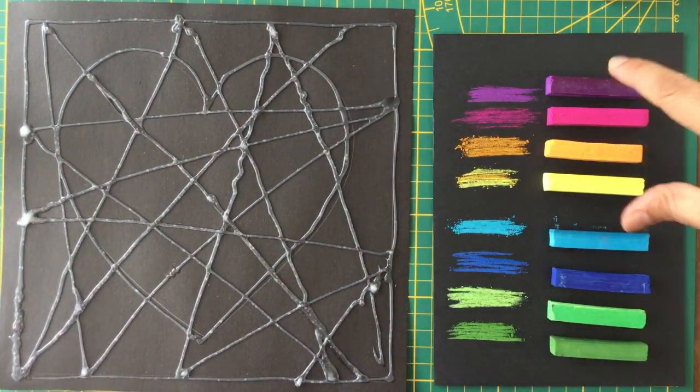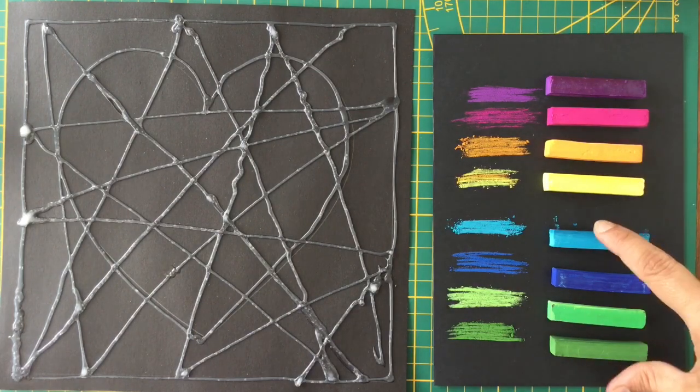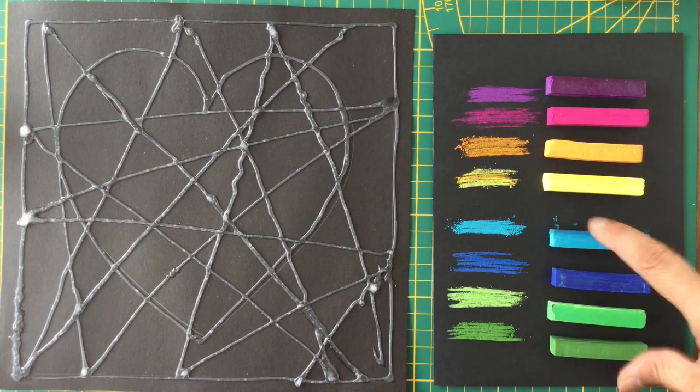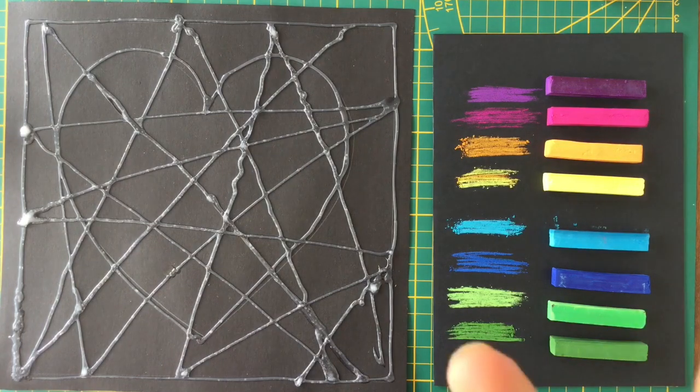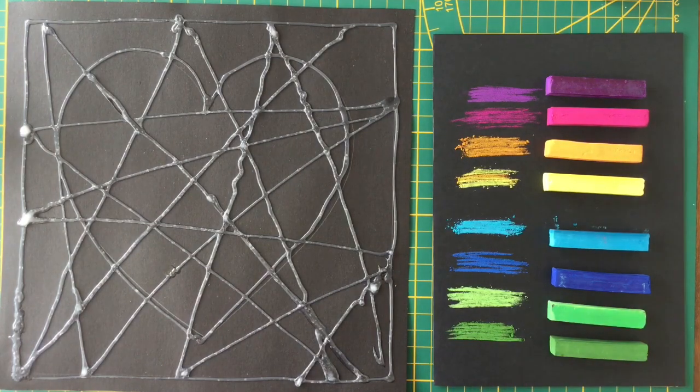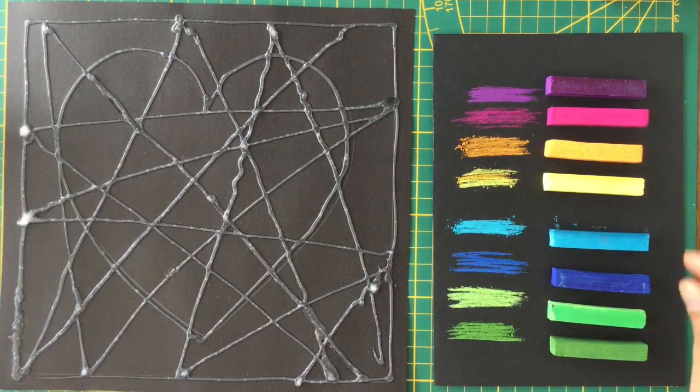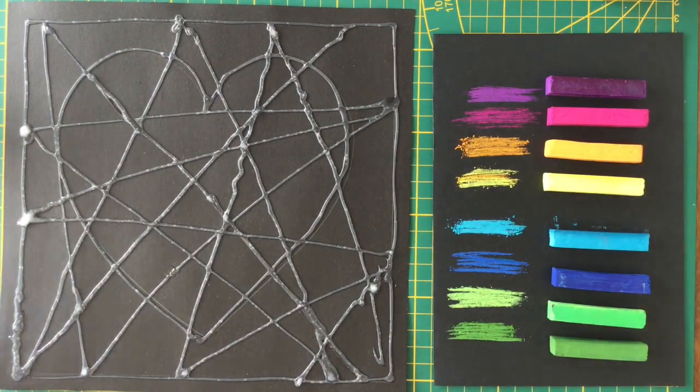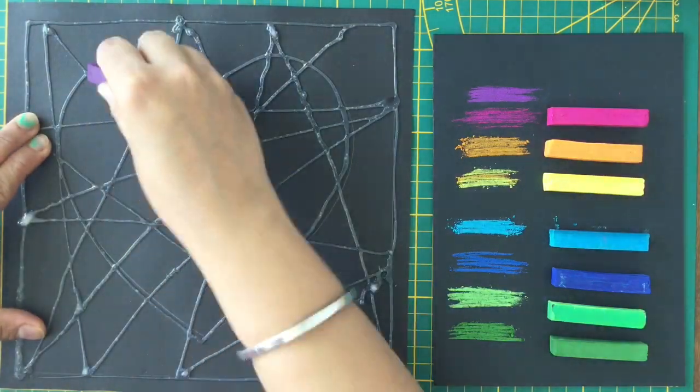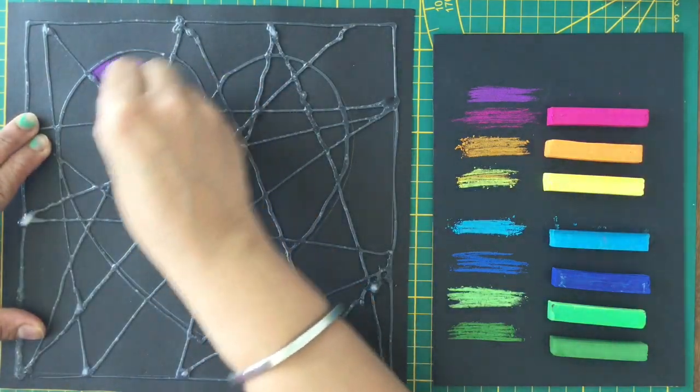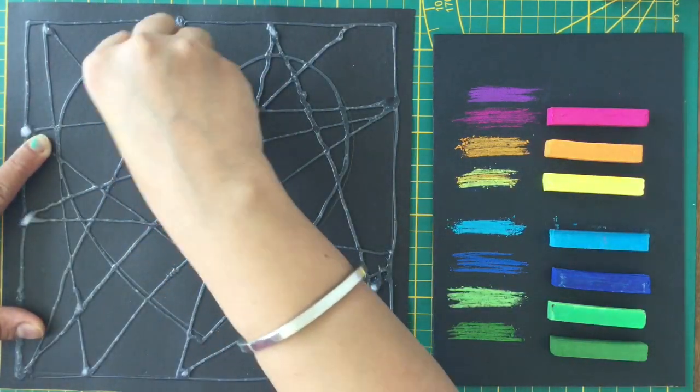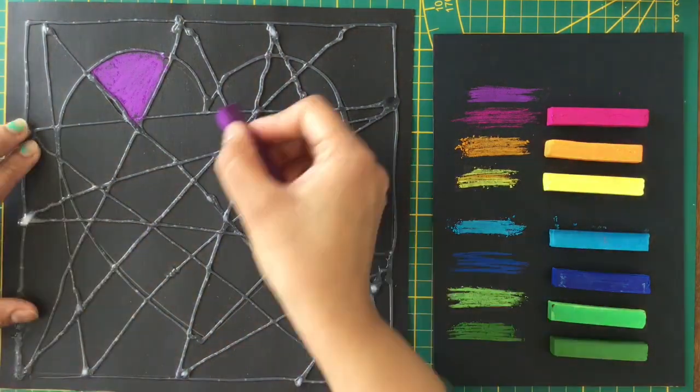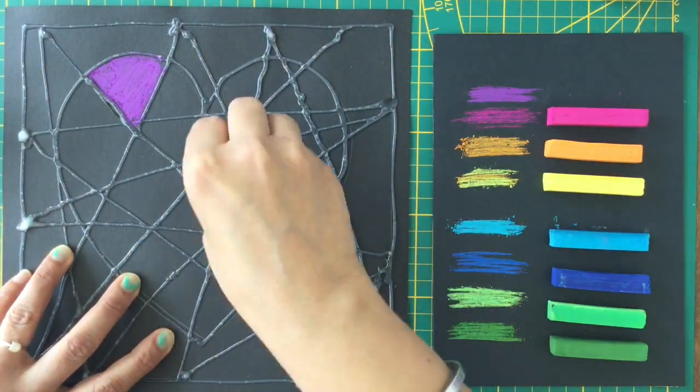After that we'll be coloring our background and heart, so you need to choose two sets of colors - one for heart and one for background. I have chosen purple, pink, orange, and yellow for the heart and I'm starting with purple.